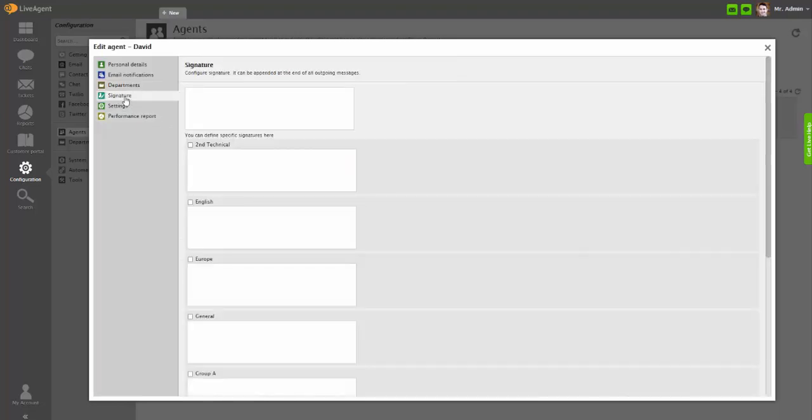In the Signature section, you can configure agent signature that is appended at the end of all outgoing tickets.